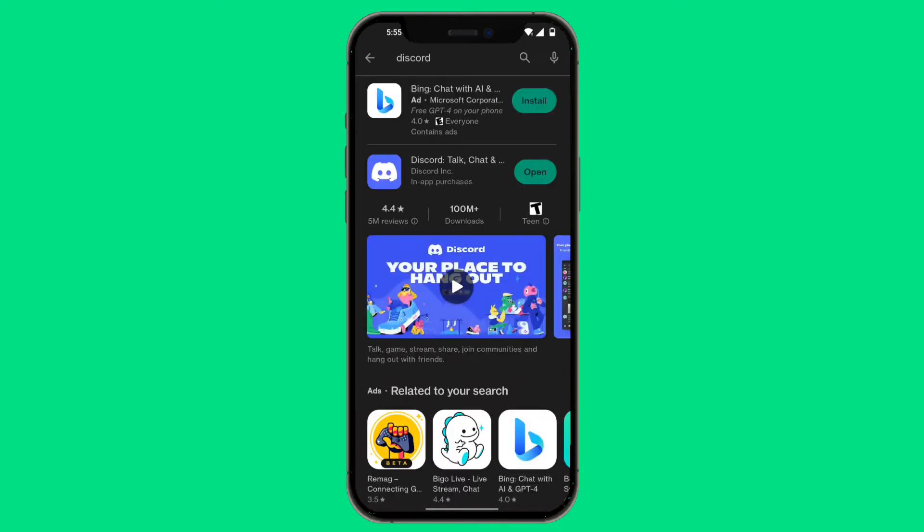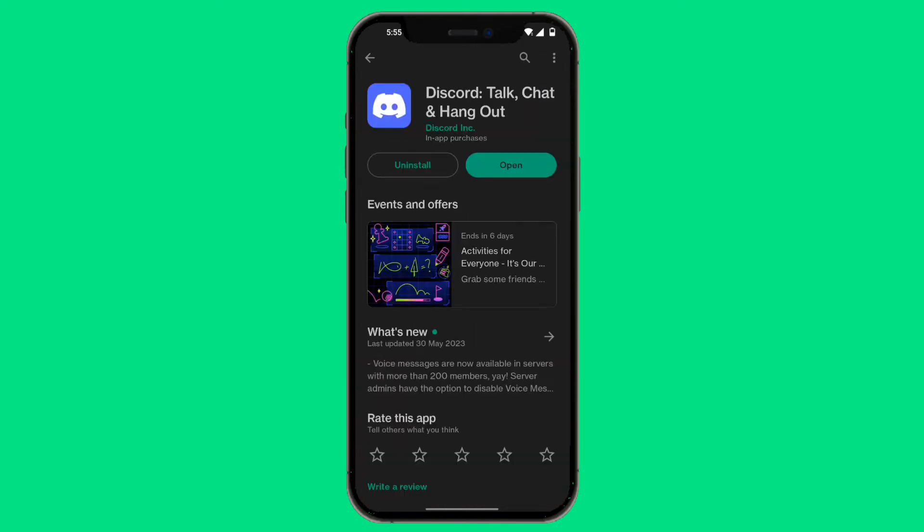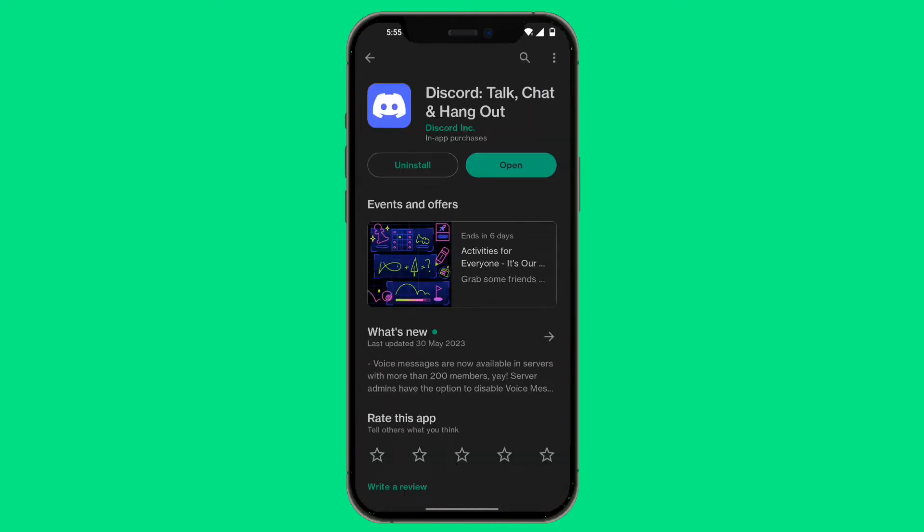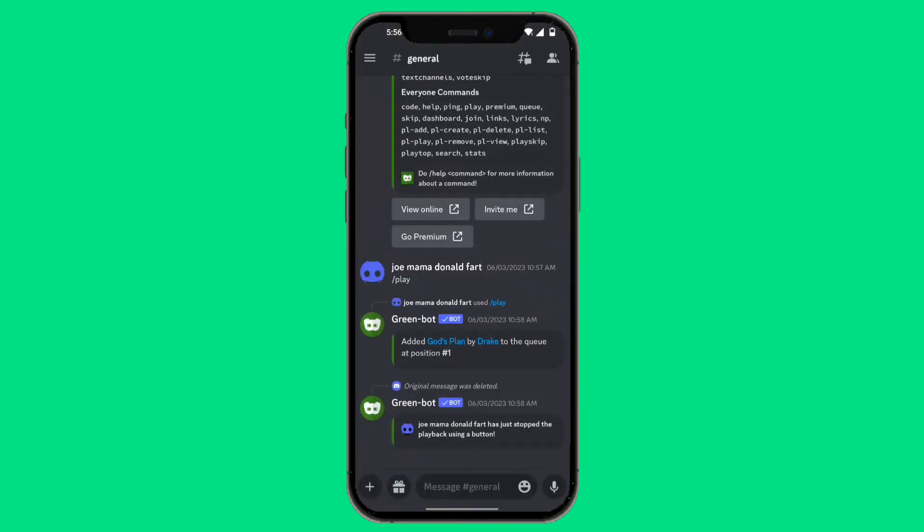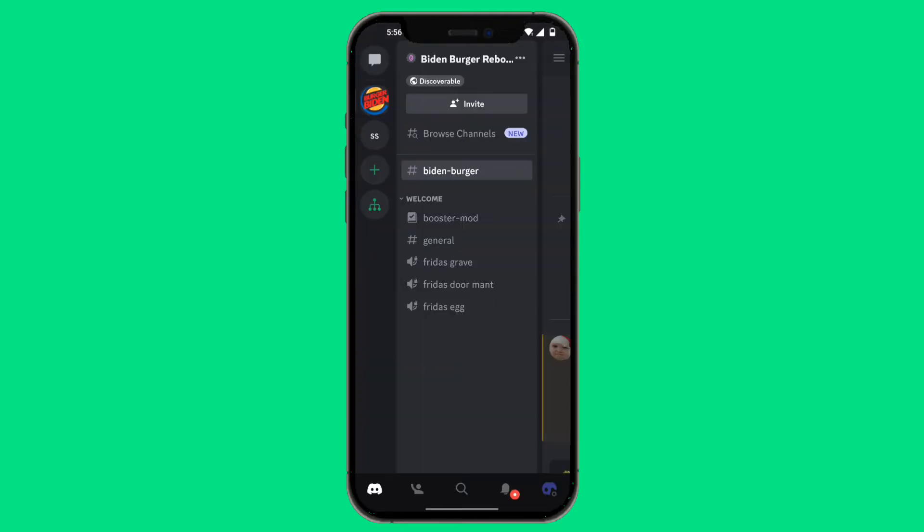Look for a button that says Update to update the Discord app to the latest version, or else this will not work. If it doesn't say Update, that means it's already updated to the latest version, so you can go ahead and click on Open.